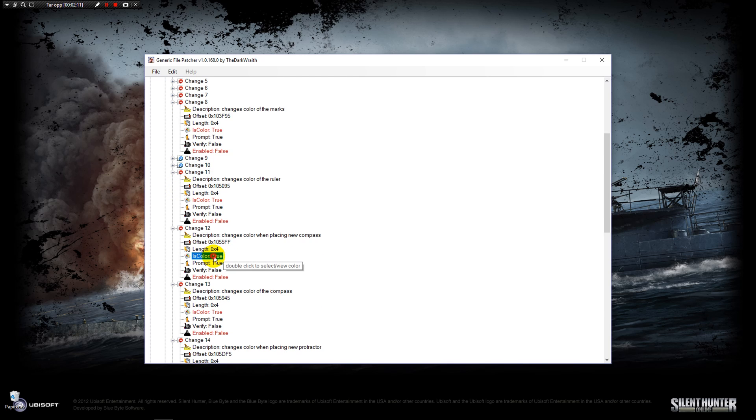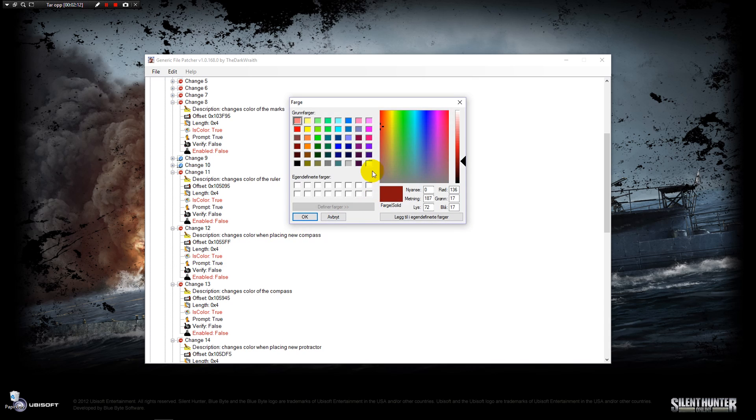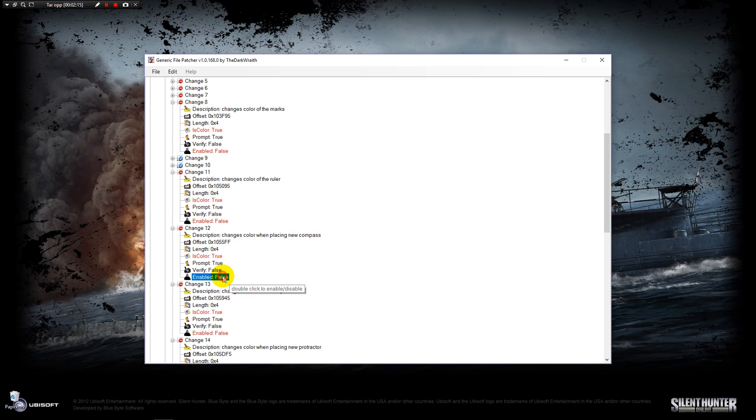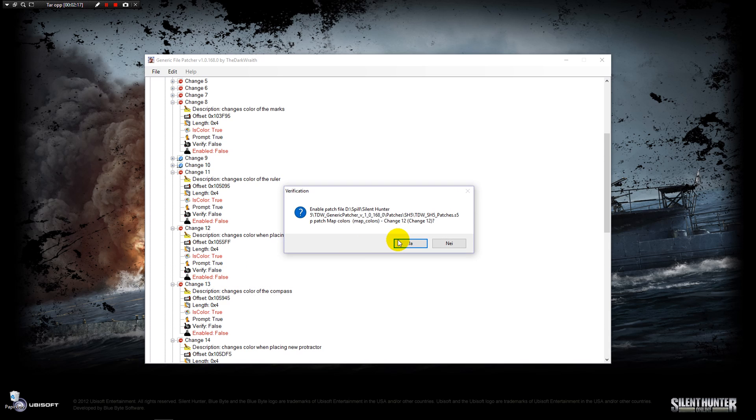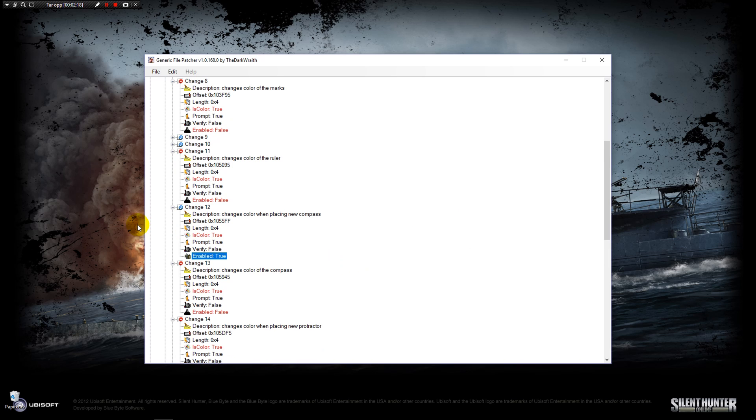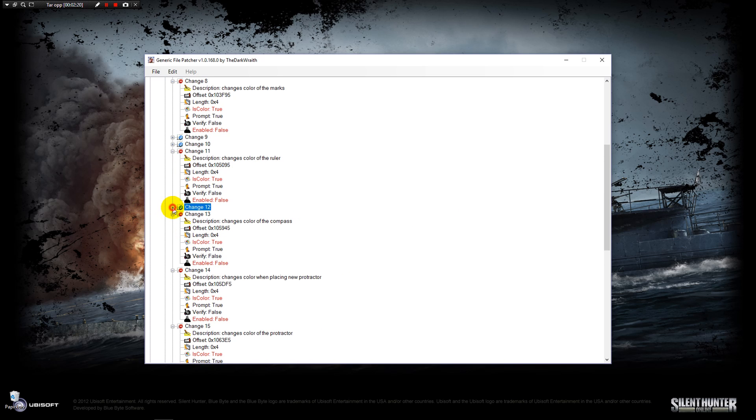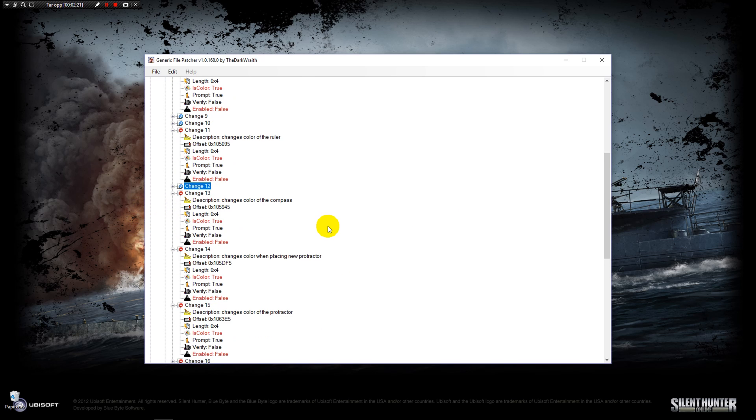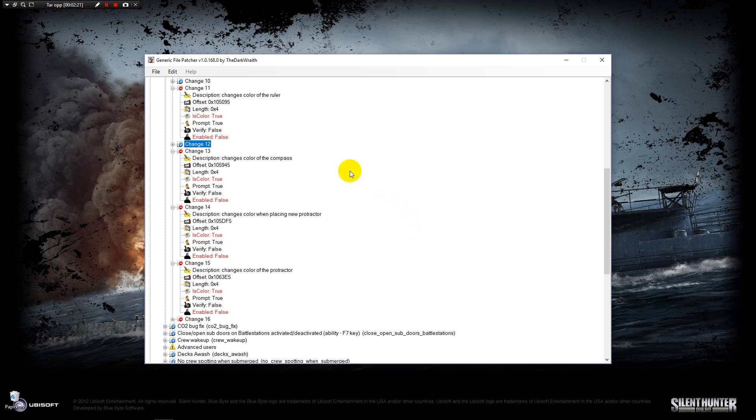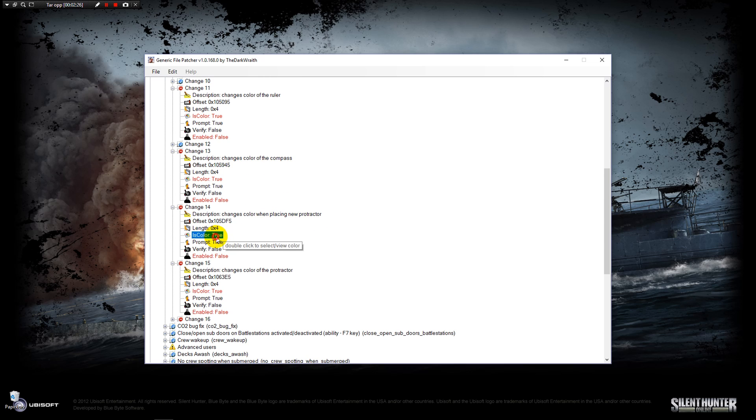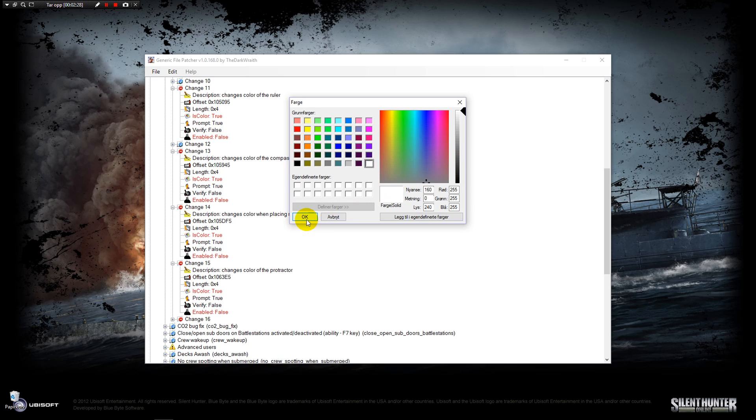The same thing here guys, just double click, press okay, double click down here, hit yes, minimize this so we don't get any confusions. When placing a protractor, I'm going to have this white as well, say yes, okay.